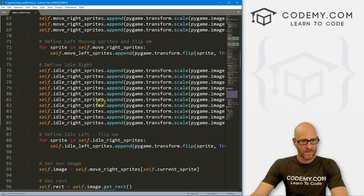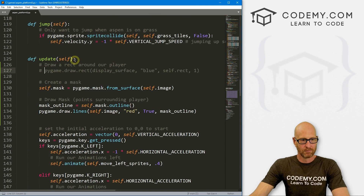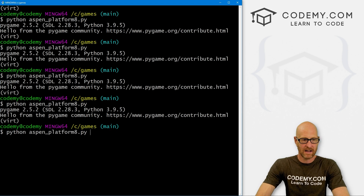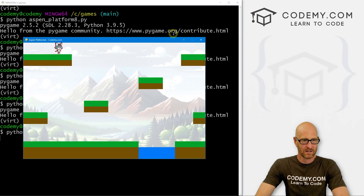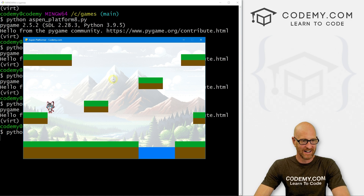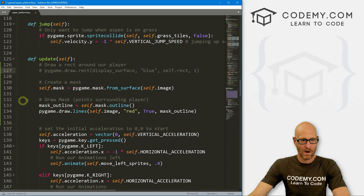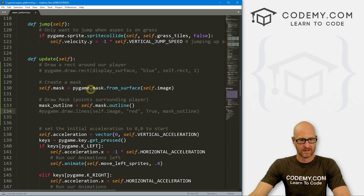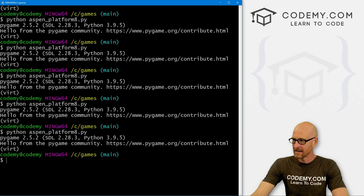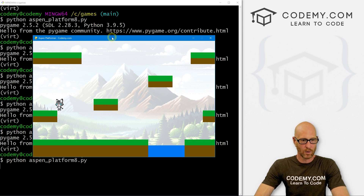Now let's clean up the debug visuals. Let's find our update function and remove the blue rectangle and the red mask outline draw lines call — those were just for visualization. Save and run. And very cool — the character now moves and falls correctly. It bounces a little because it's hitting the whisker of the cat image, but that's just specific to our particular sprite. It's working the way it should.